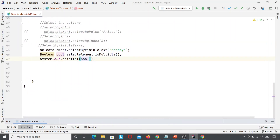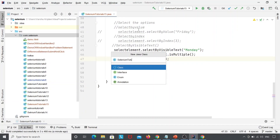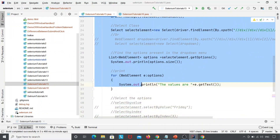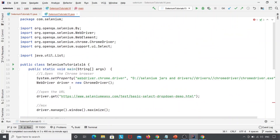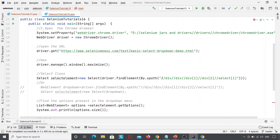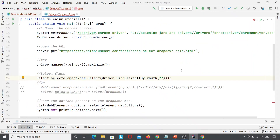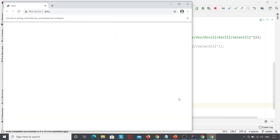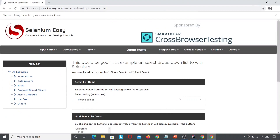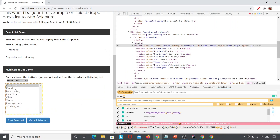To select multiple values, I'll create a new Java class named SeleniumTutorials16. I'll copy the setup code — launching Chrome, opening the URL, maximizing — and create the Select class. I'll change the XPath to point to the multi-select box. I'll inspect the element, copy the relative XPath, and paste it. This will find the options and print their count and values: California, Florida, New Jersey, New York, Texas — total eight values.